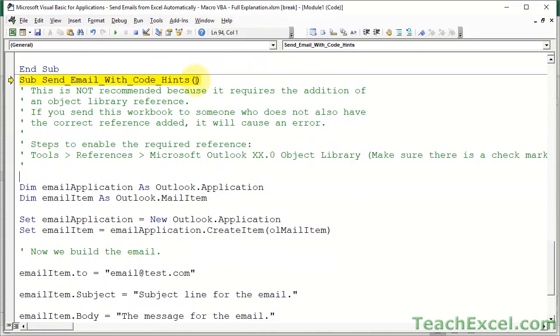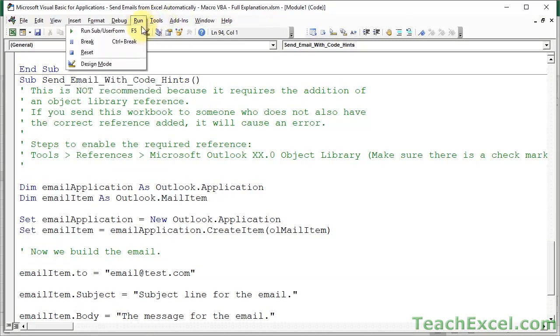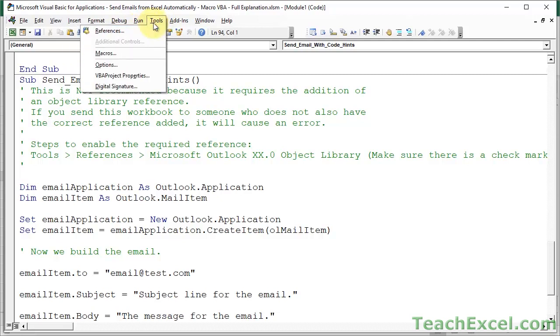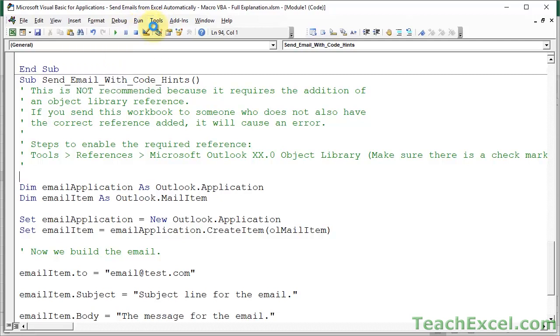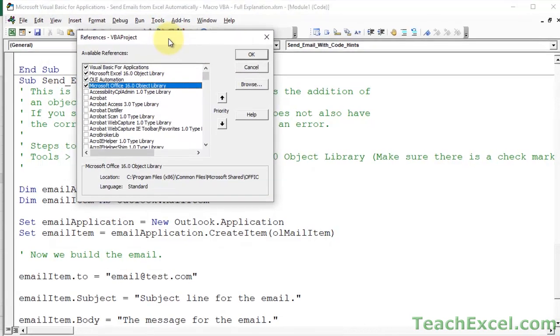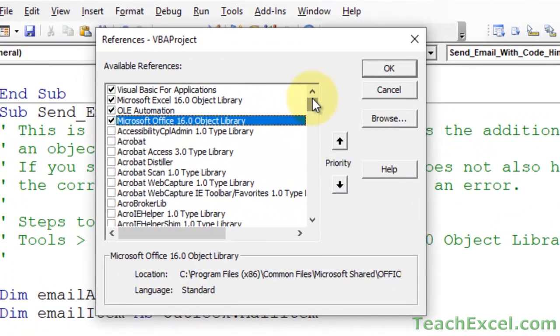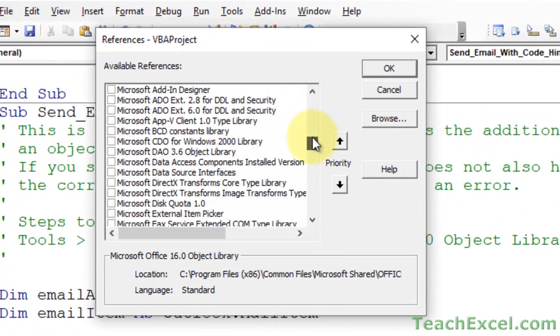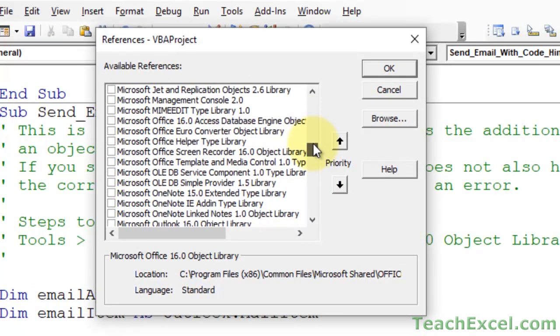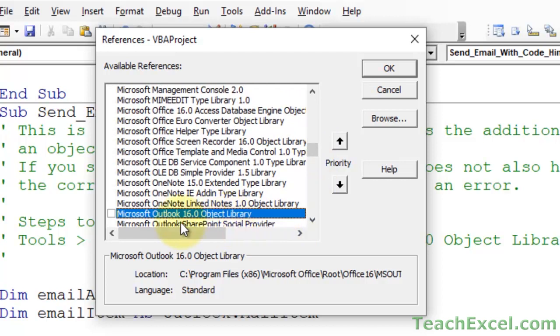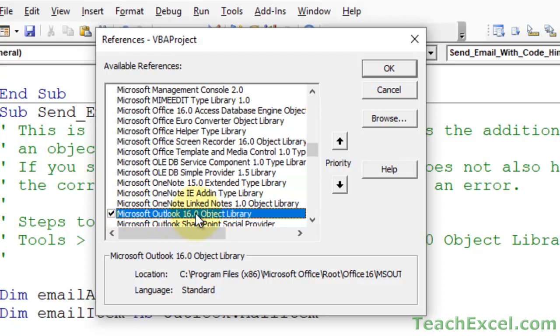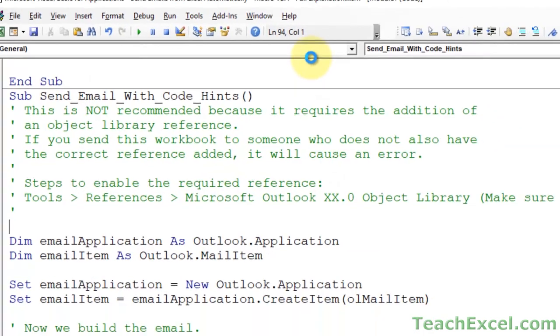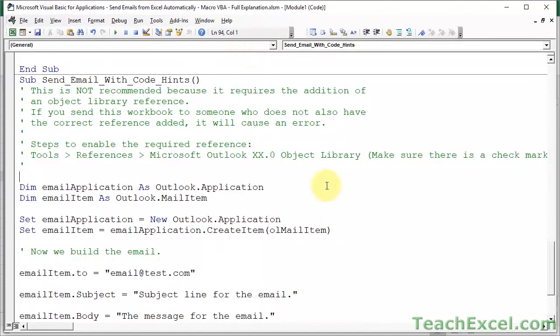If you want to use this method, and then I'll show you how the code hints work, what you have to do is go to Tools, References, and we have to go all the way down to Microsoft Outlook. There's so many things here. Here we go. Microsoft Outlook. For me, it says 16. This number will be different, depending on your version of Excel. It could be 14, but that doesn't matter so much. Just check next to Microsoft Outlook whatever object library. Okay.